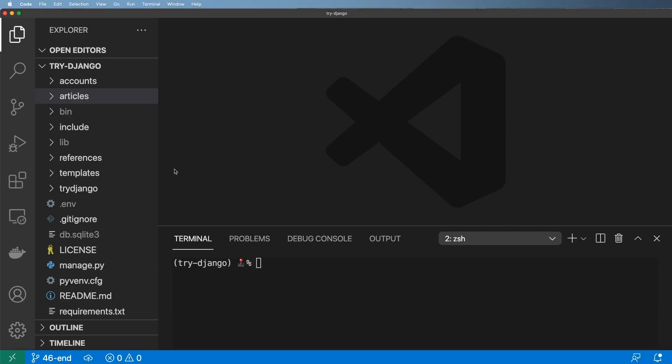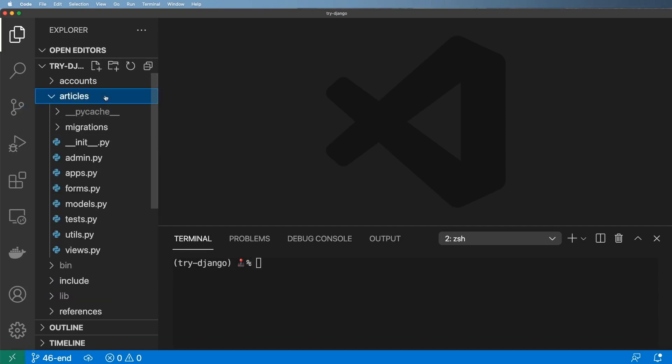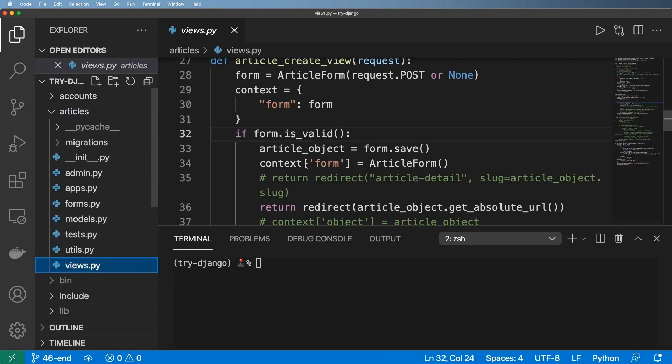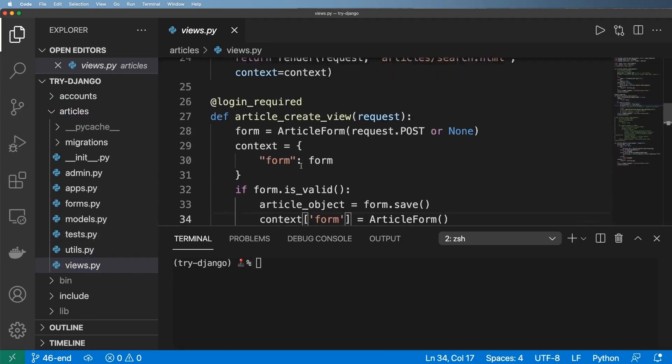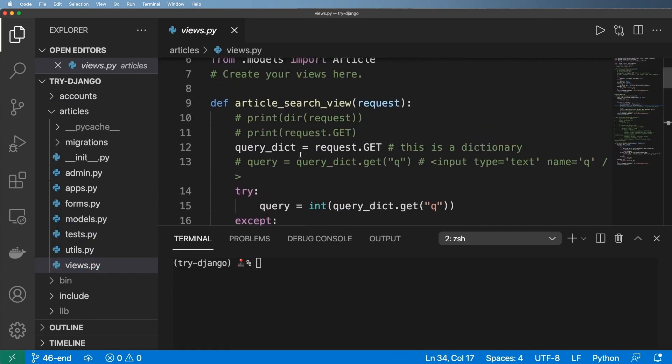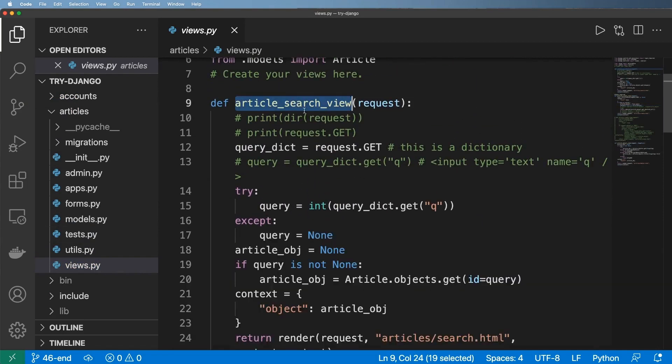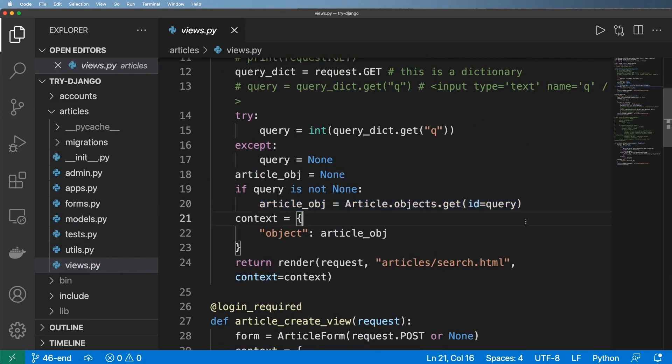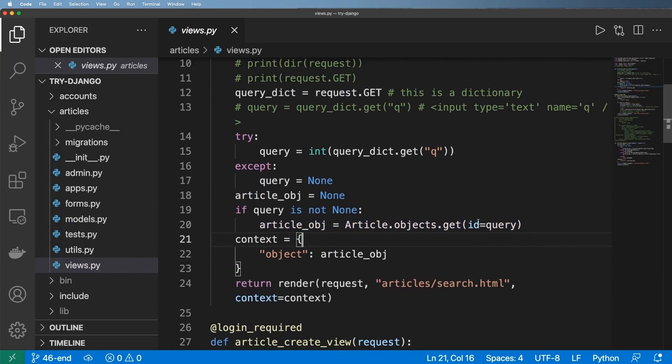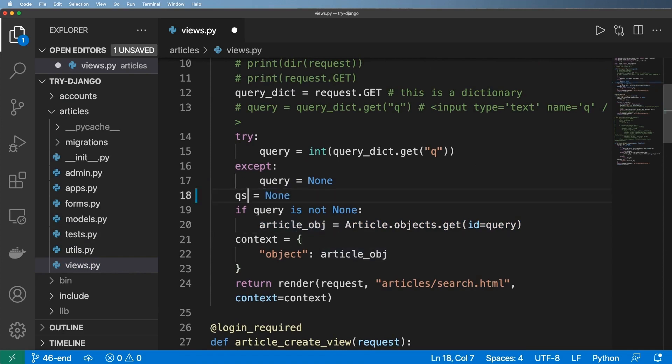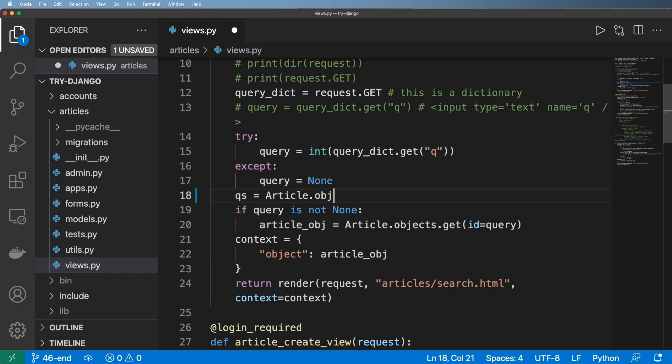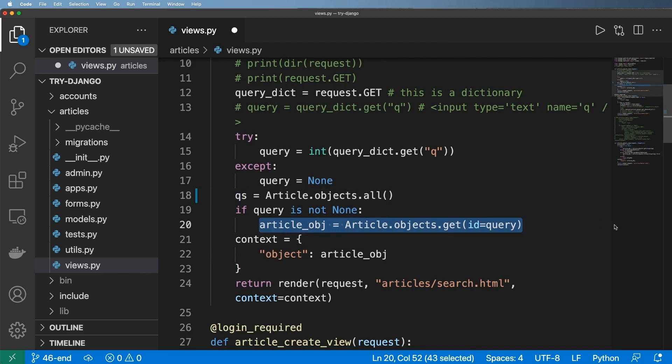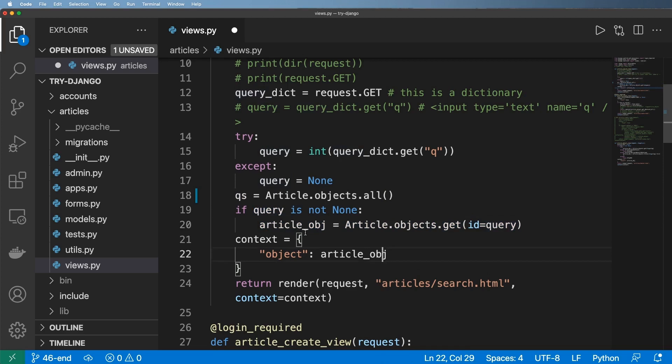Alright, so now we're going to improve our search feature and introduce a concept called complex querying. What we want to do is jump into our article views and look at the search view in particular. Now what we want to do is instead of returning back an object, we actually want to return back a query set. If we are going to be using query sets, one of the things I want to do right off the bat is say query set equals to article.objects.all. And this query set is going to be changed based off of the actual search query.